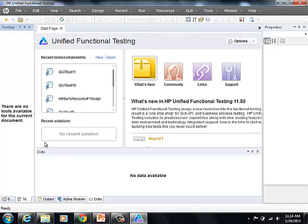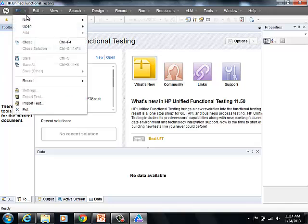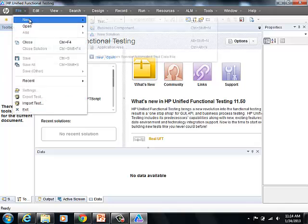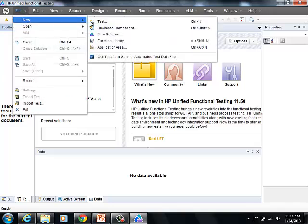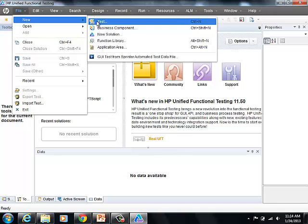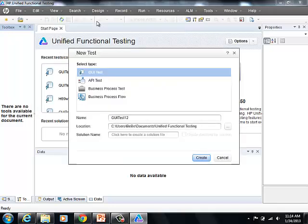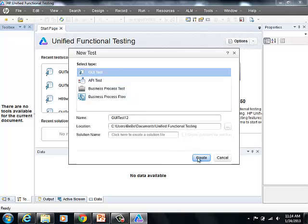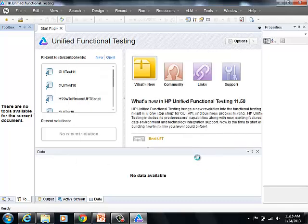Here is the tool, HP Unified Functional Testing. Select File, go to New, select Test. And on this screen, select GUI Test and hit Create.